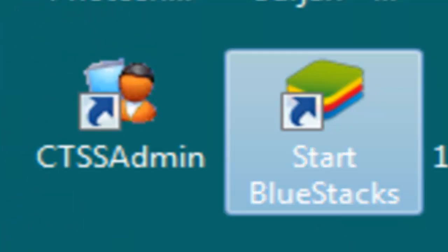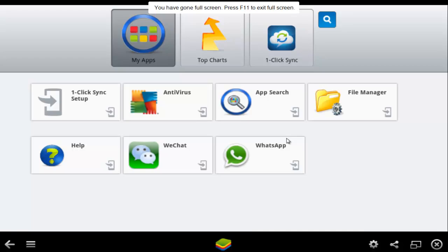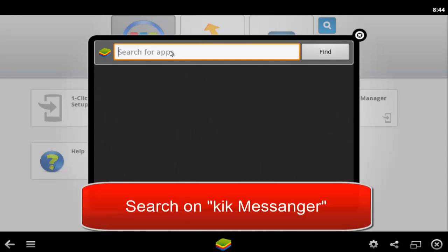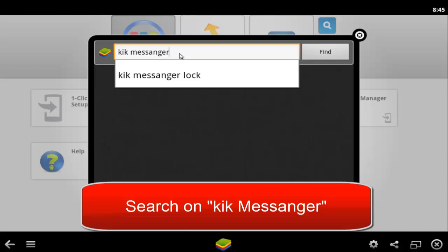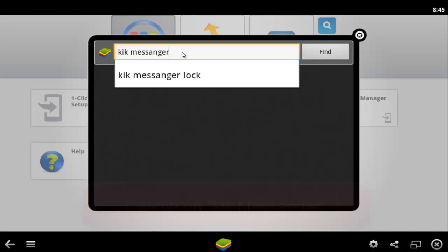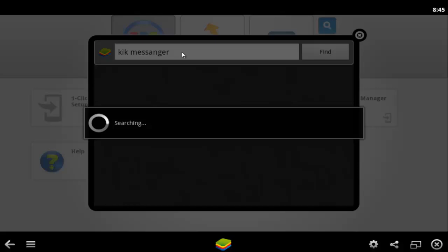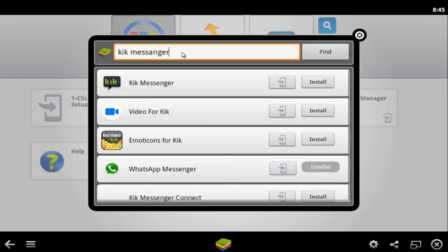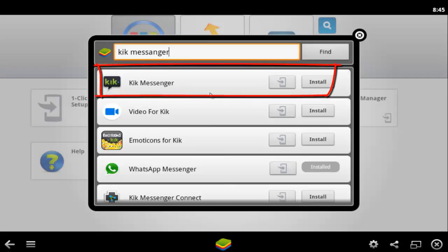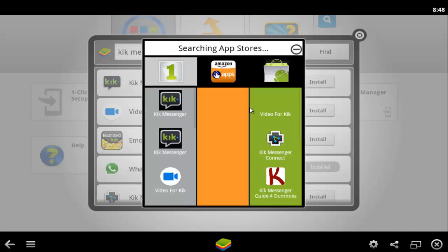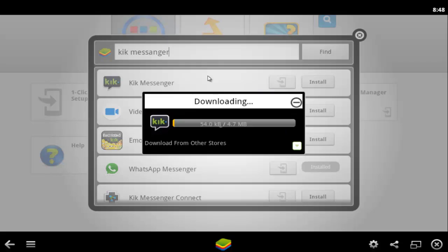In BlueStacks, go to the search box and enter 'Kik Messenger', then hit the Enter button. Click on the install button, then click on Kik Messenger to install it.